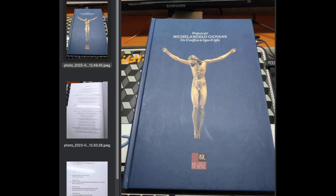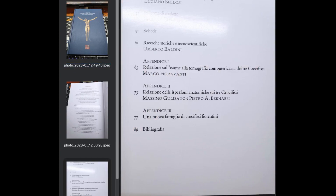The first two appendices of the catalog are signed by expert authors for comparative purposes — covering executive technique on wood and anatomical analysis made by doctors. The third appendix, without author signatures, affirmed a close correlation with Michelangelo's style regarding the famous Christ figure. These are the three appendices: appendix one, two, and three.